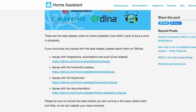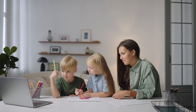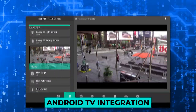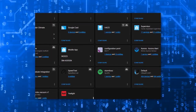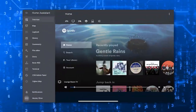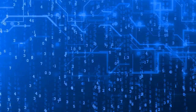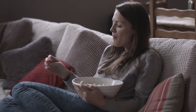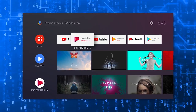Moving on to smaller yet noteworthy updates: we have an exciting addition with the Android TV integration. In addition to the remote entity, you now have a media player entity at your disposal. This enhancement brings a whole new level of reliability and versatility when using Android TV with Home Assistant, whether you're streaming your favorite shows or controlling your media playback.